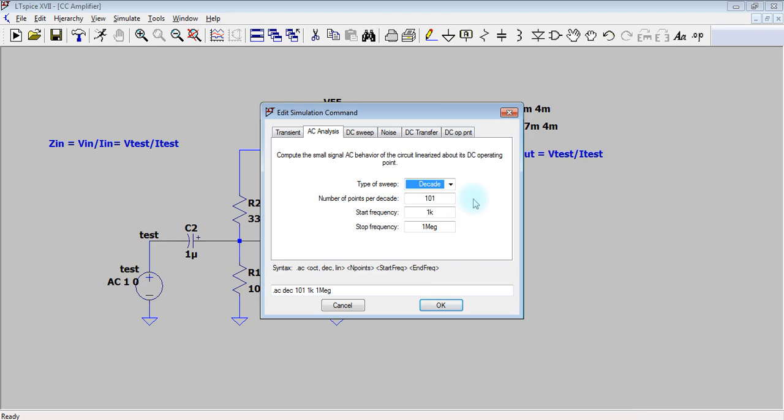On a logarithmic scale, so it will increment from 10 power 0 to 10 power 1 to 10 power 2 to 10 power 3. The sweep from one kilohertz to one megahertz will be shown in one graph. Click on OK.